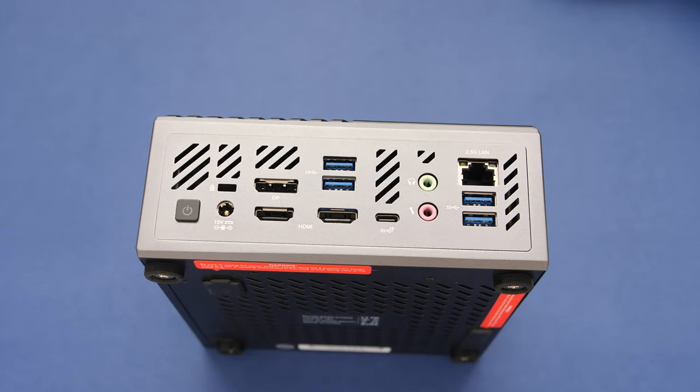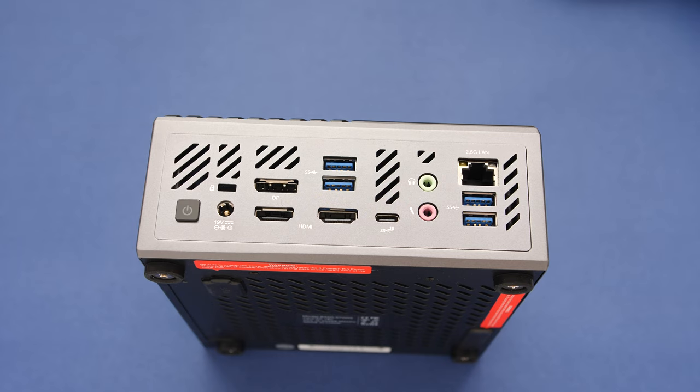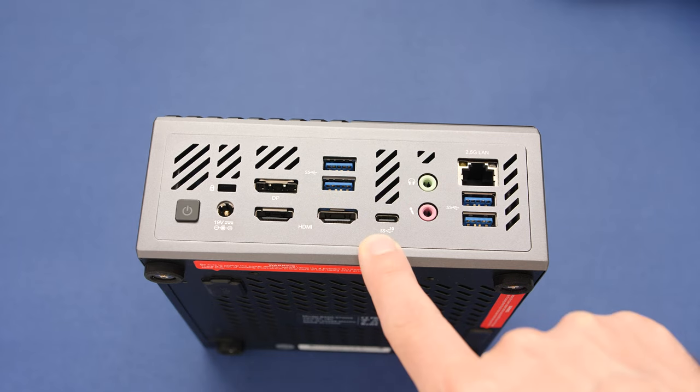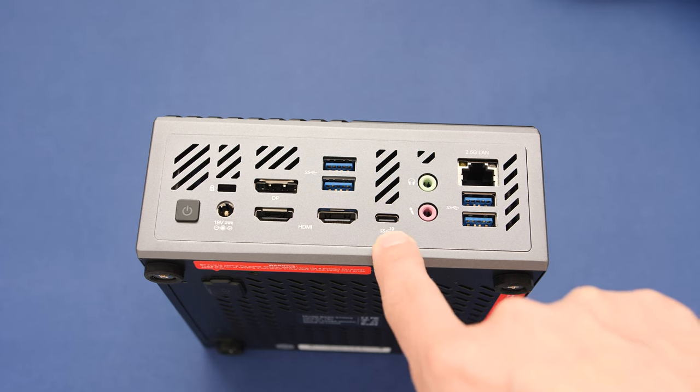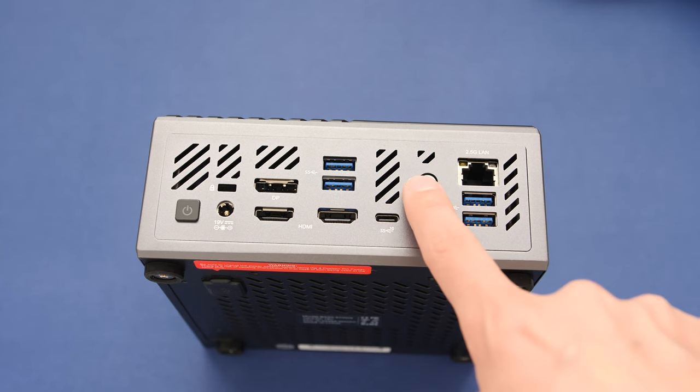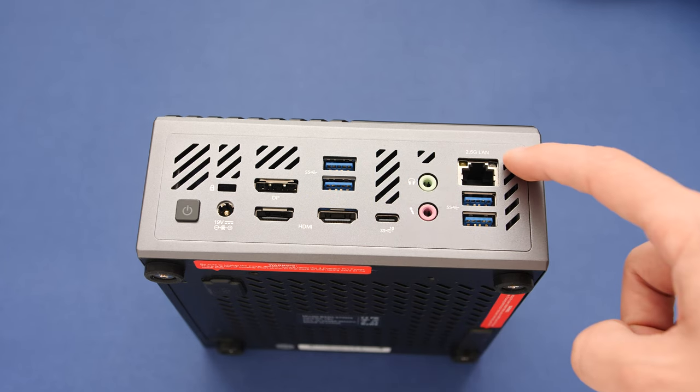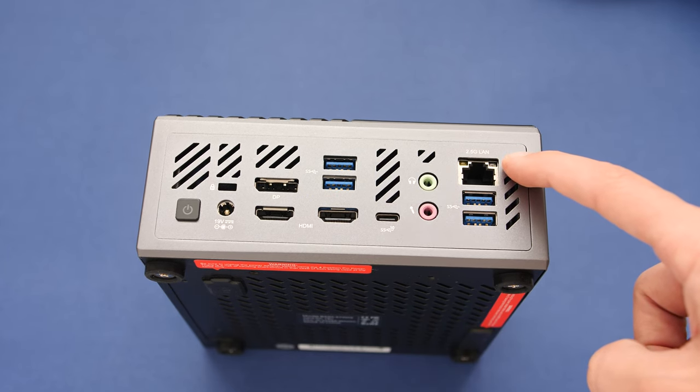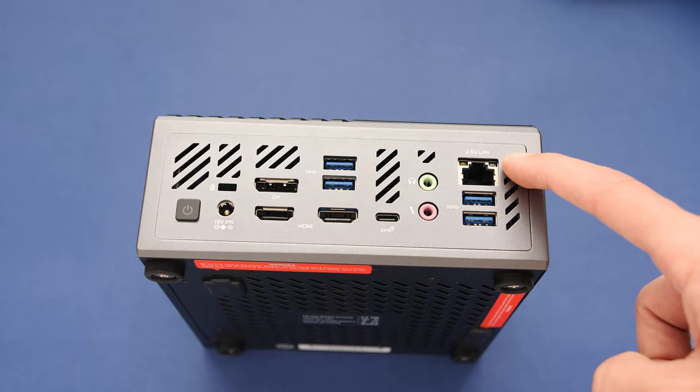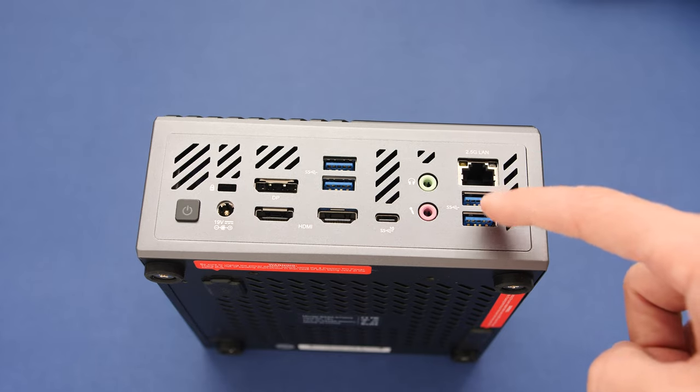The back of the device has a strange arrangement of USB ports compared to the company's other products. From left to right, we have a power button, a Kensington lock, DisplayPort and HDMI, two USB ports, a second HDMI port, a Type-C 3.1 Gen 2 port, a set of audio ports, a 2.5G LAN port, and our remaining two USB ports.